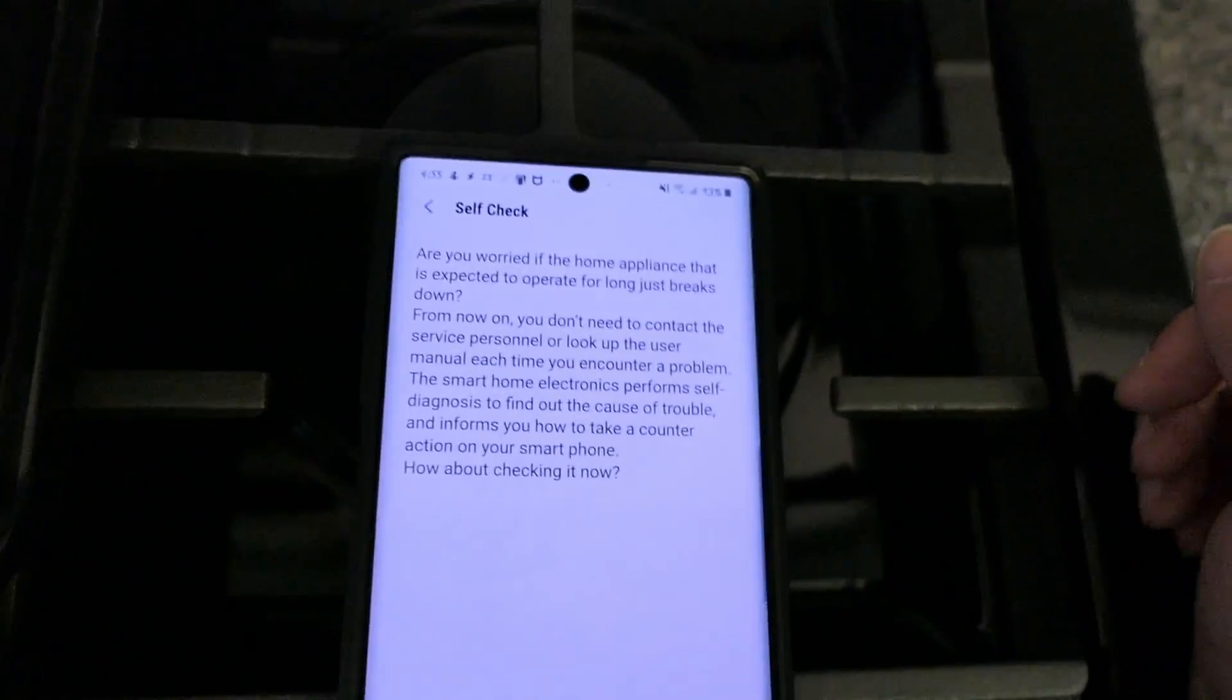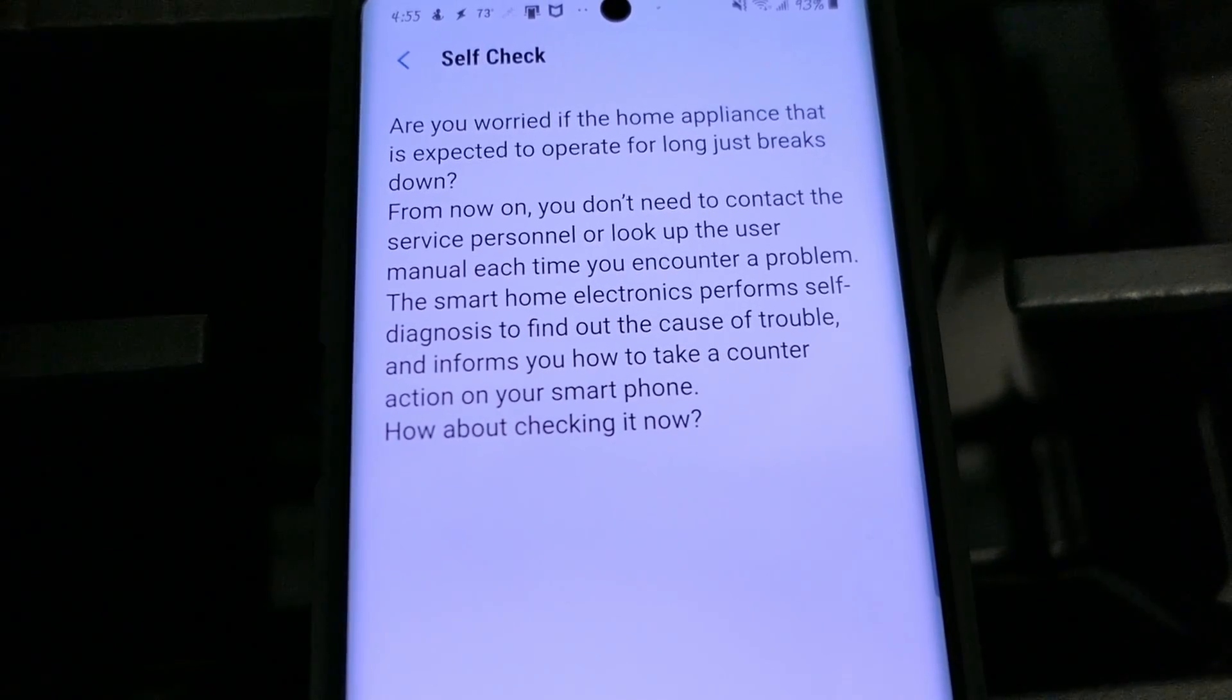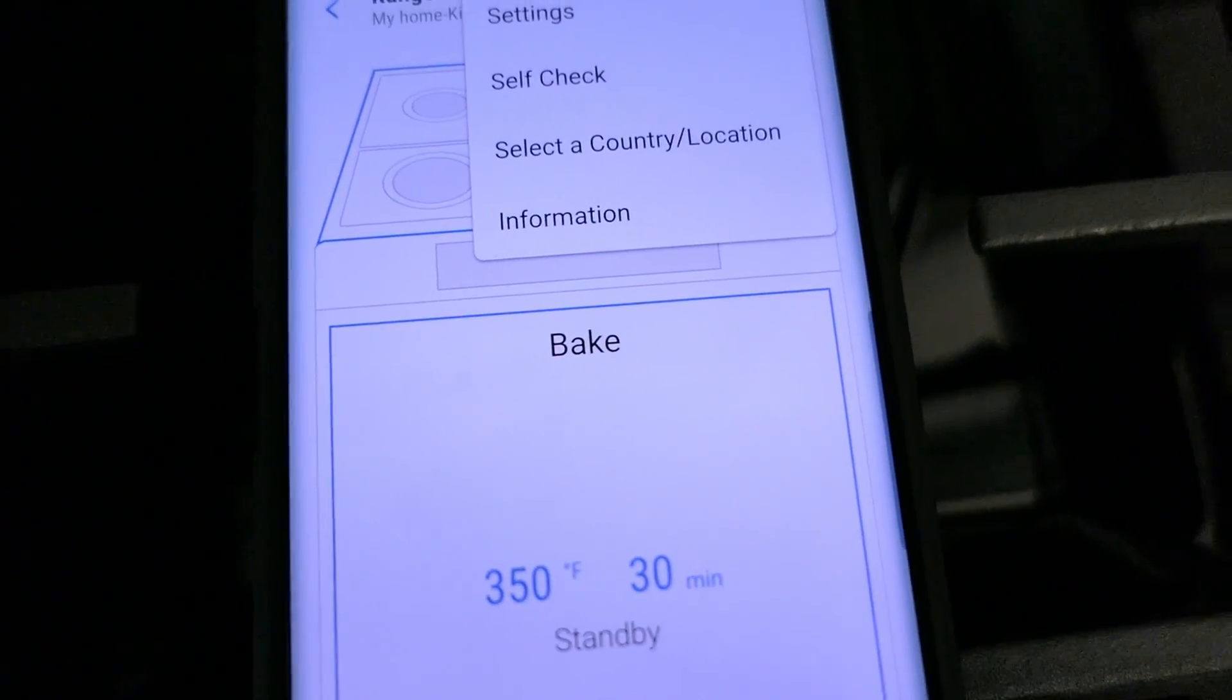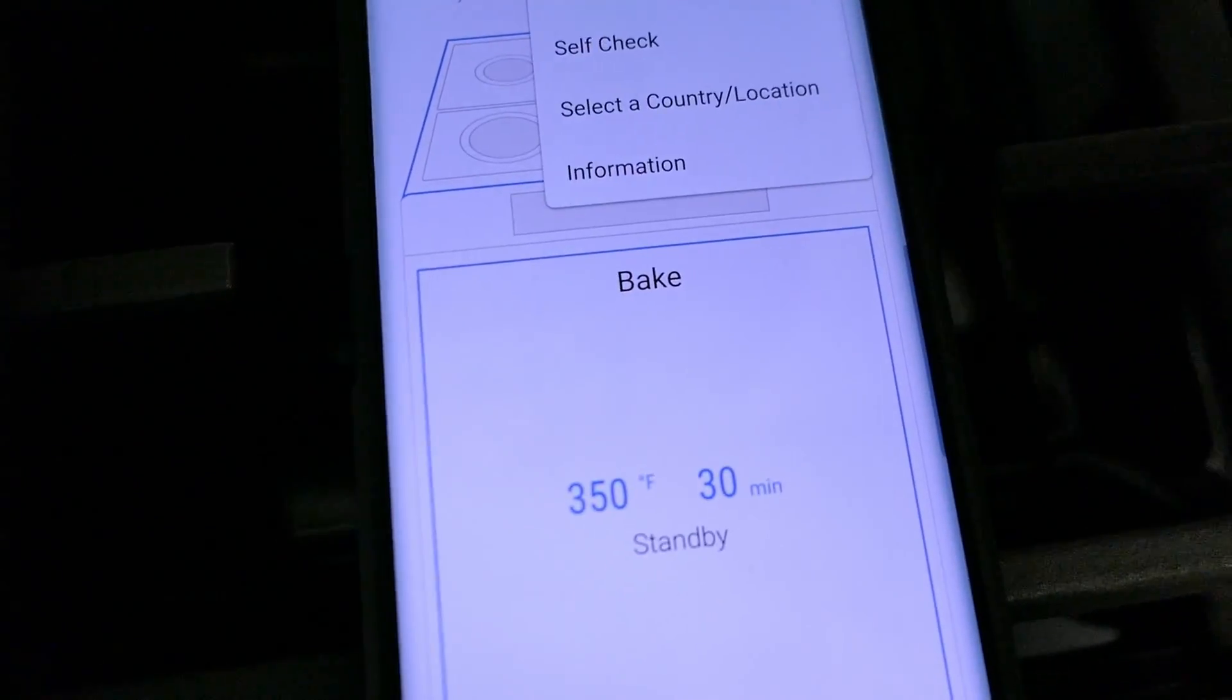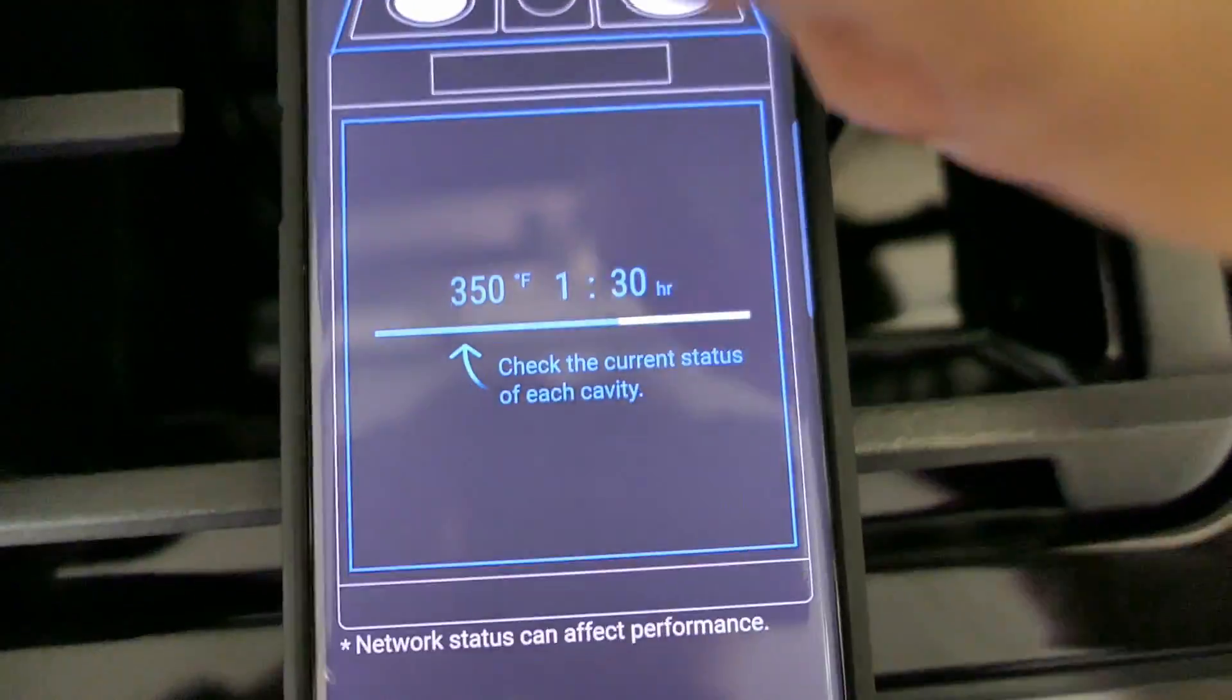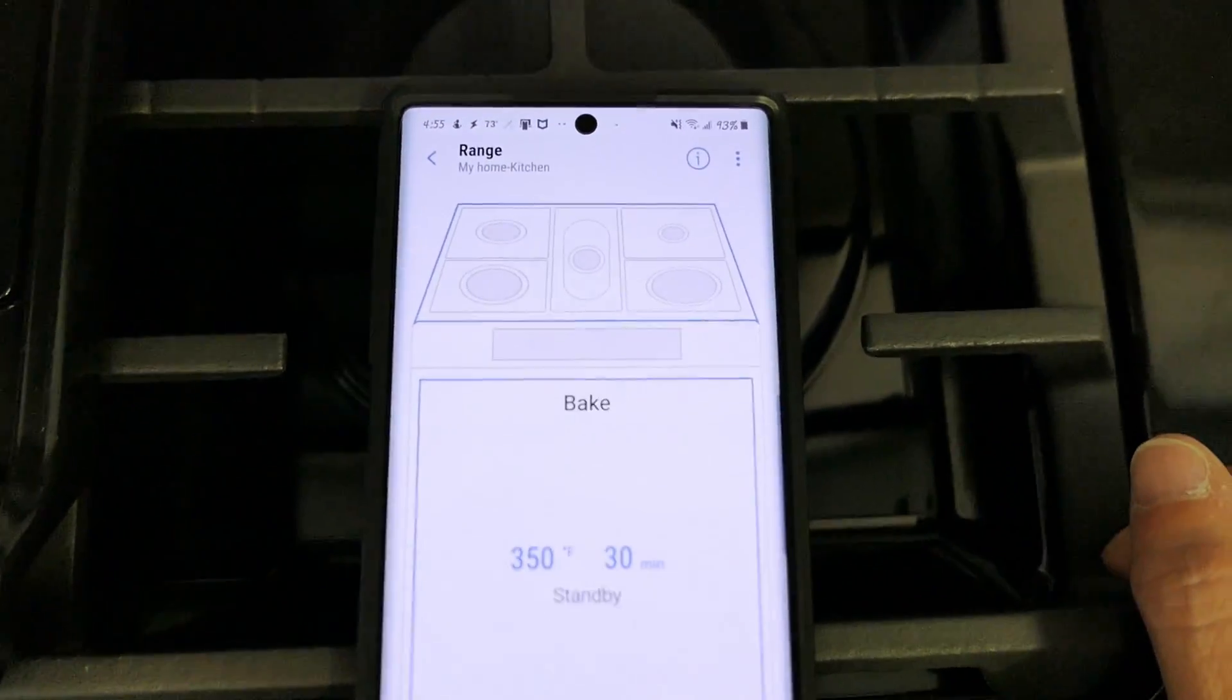Okay this is just a self-check feature. Does a self-diagnosis on your oven in case you don't think it's working properly. You can see country location. It's just the information screen telling you or showing you the different parts of it.